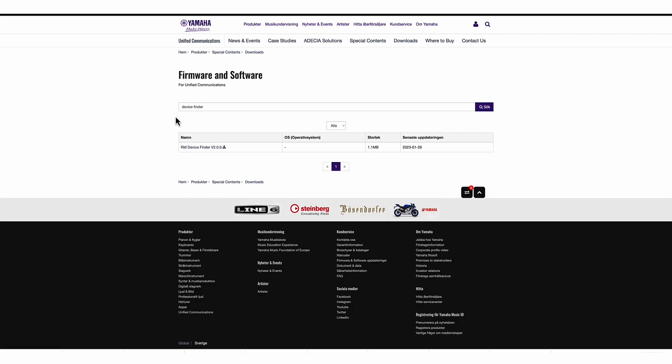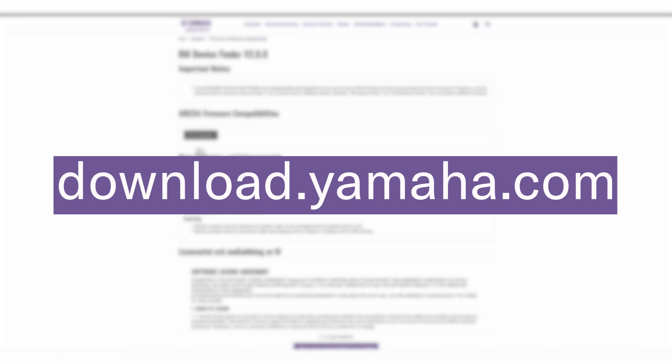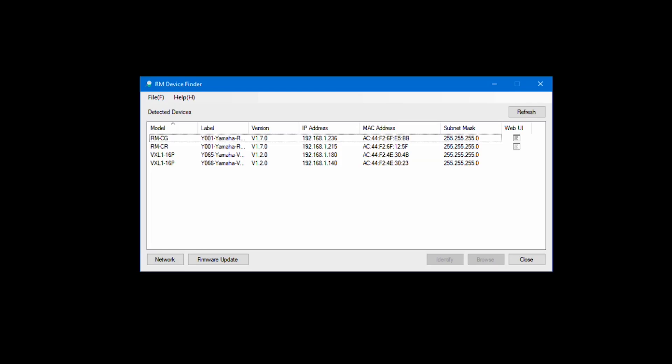The second option to update your firmware is via the Device Finder. Download Device Finder at download.yamaha.com. Open the RM-CR Device Finder.